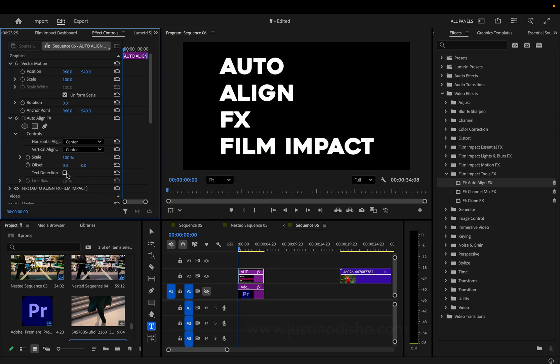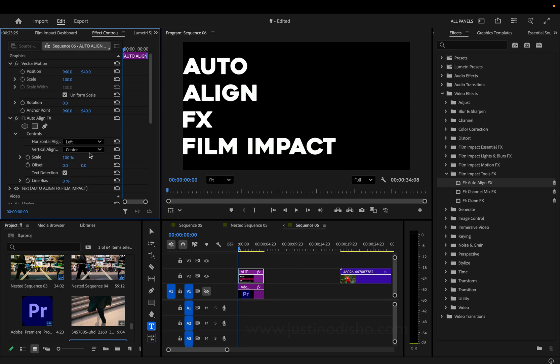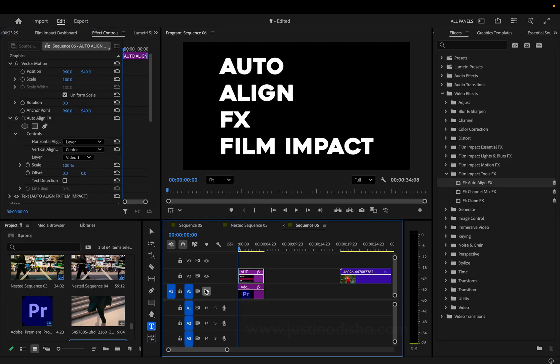We can also select this text detection button. We get a couple different options. So we have left alignment, right alignment, we have line bias, and you can even attach it to the alignment of another layer.